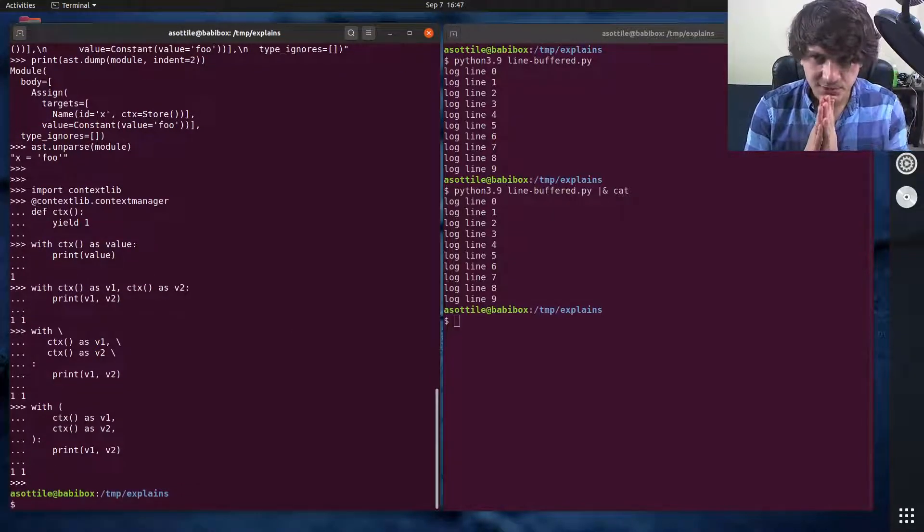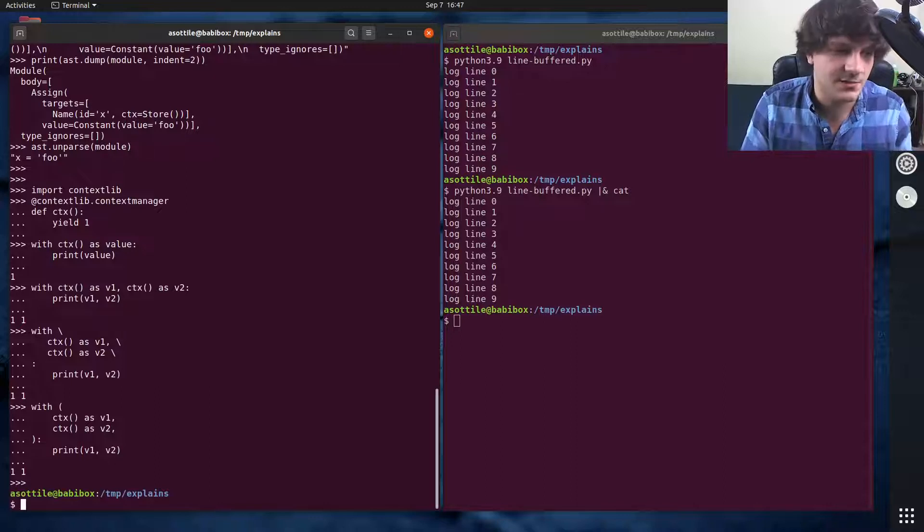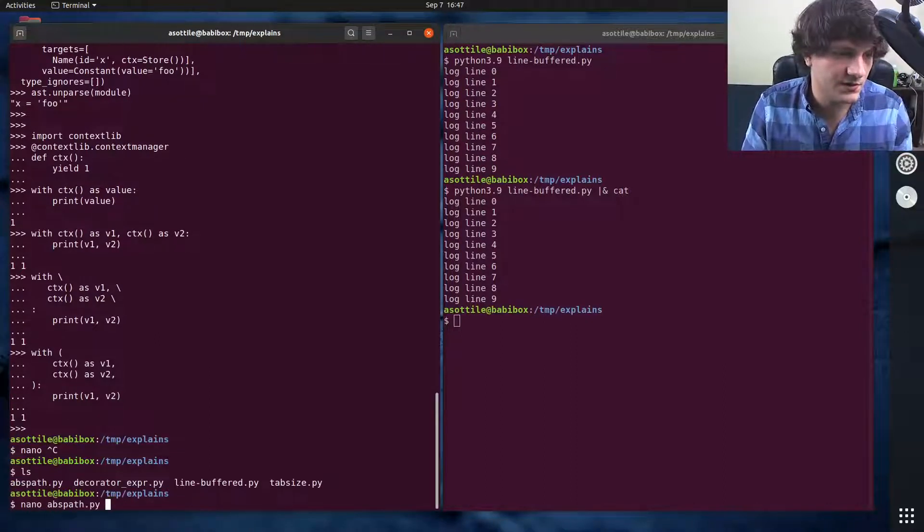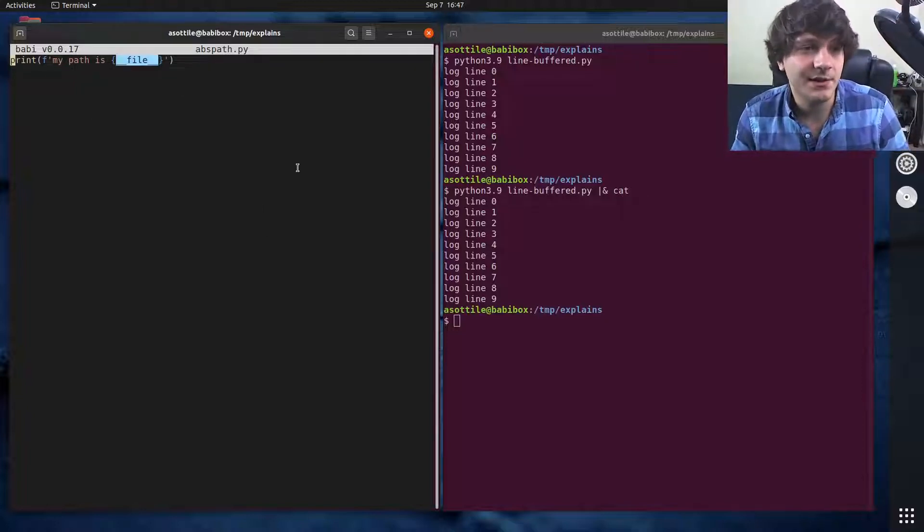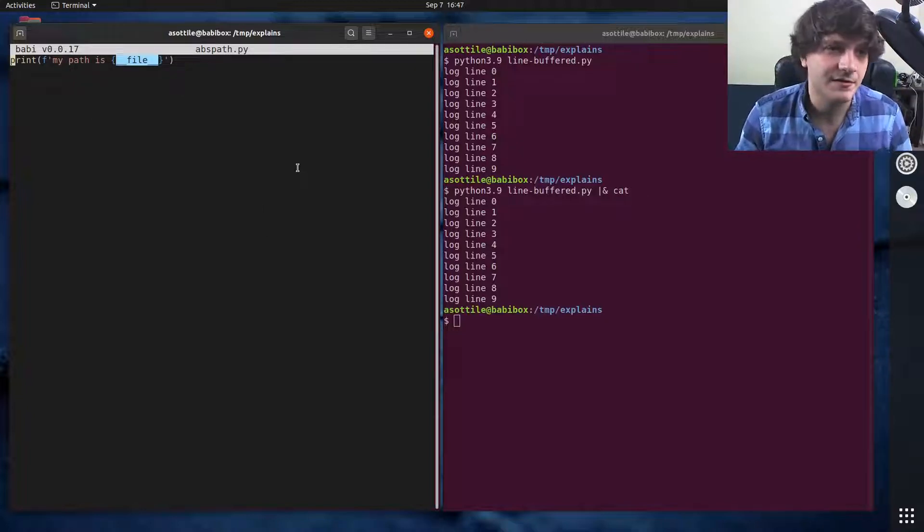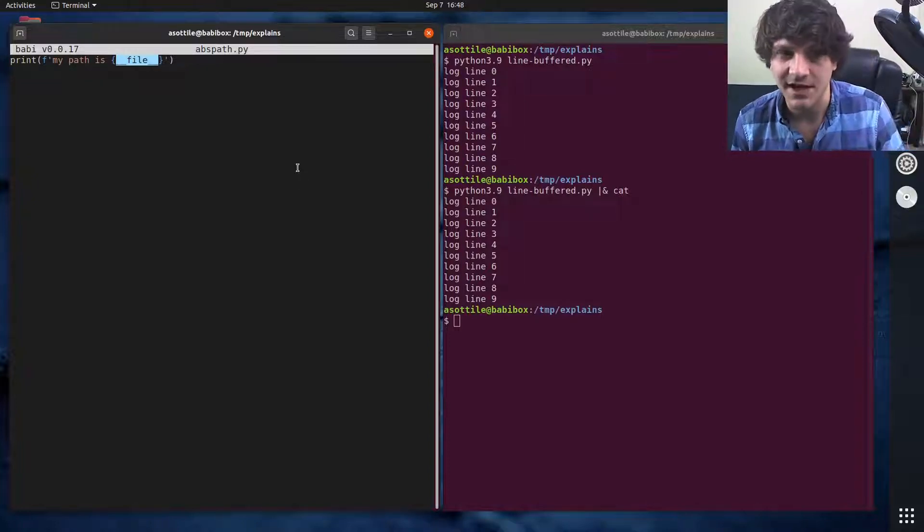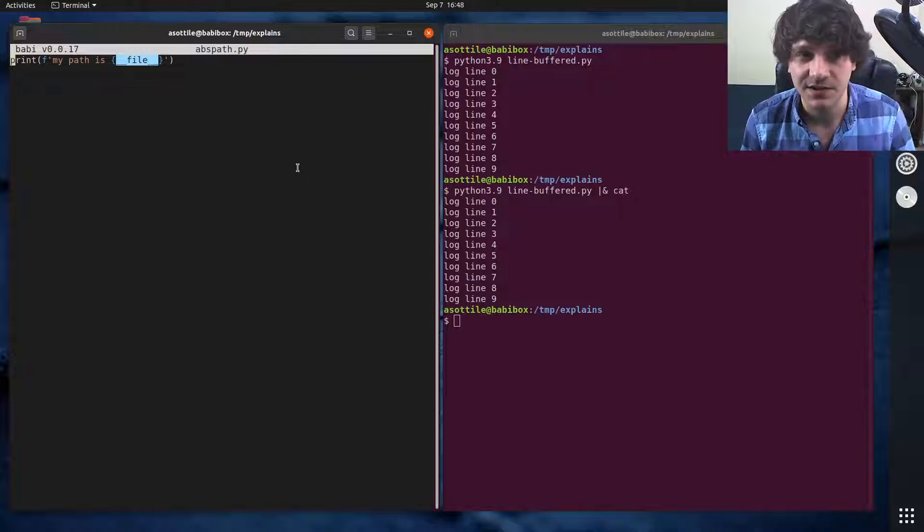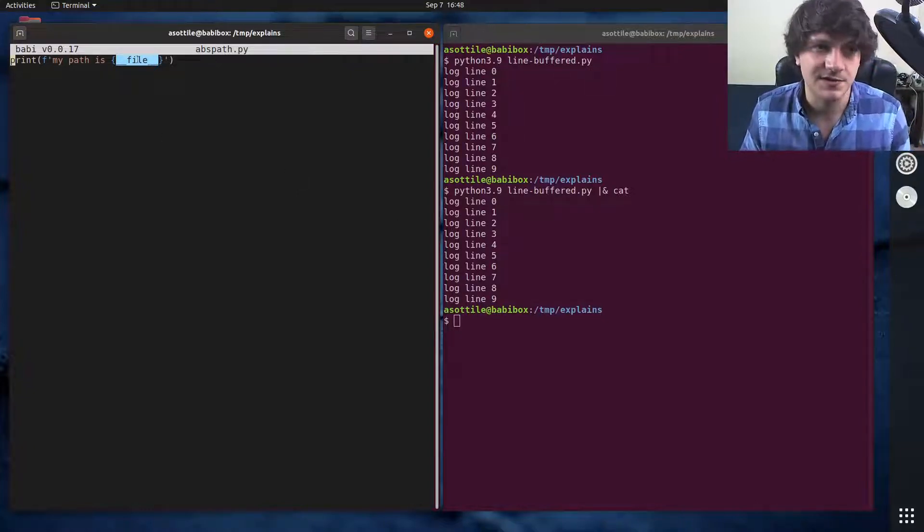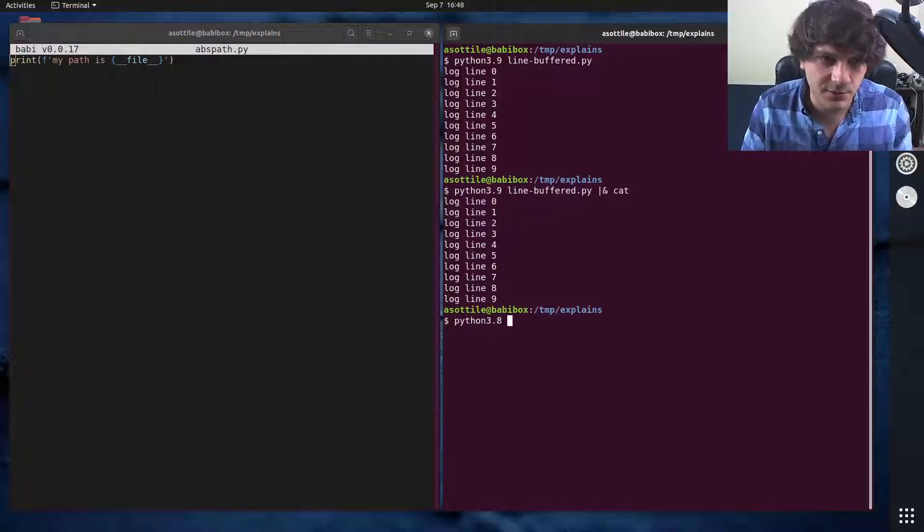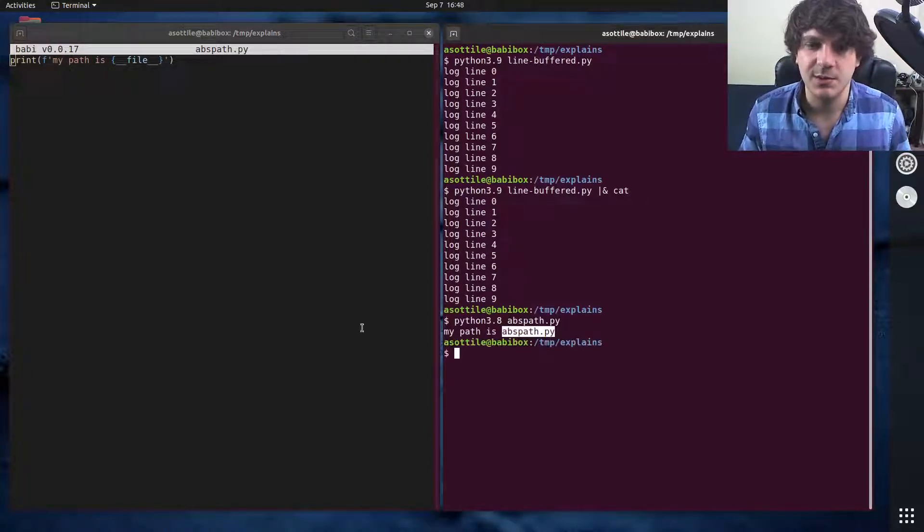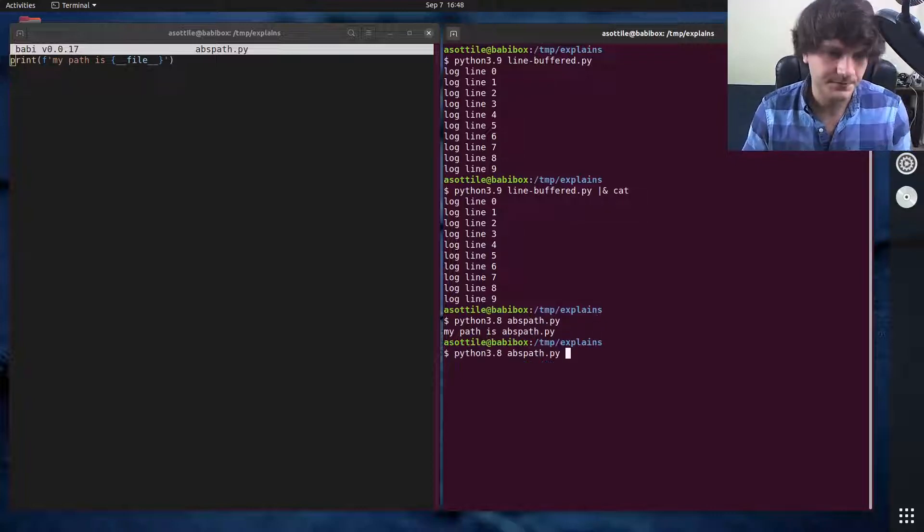The next thing that we want to talk about, this is a very subtle change, but I think it's going to be pretty important. I've made a little script that demos this. The __file__ magical global of interactive scripts is now changed to be an absolute path. This makes it a lot easier to locate files relative to a script. This is just a simple file that prints __file__. If we were to run this in Python 3.8, you'll see that it doesn't print out the absolute path here, it's just the relative path to that script. But in Python 3.9, it will print out the full absolute path.